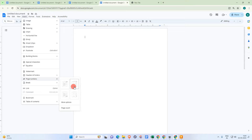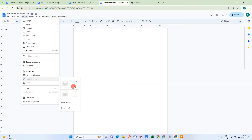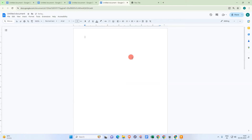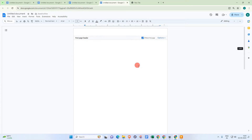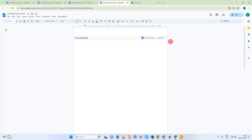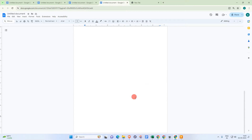We have four formats here for header and footer. If you want to skip the first page, select the second option — this format will skip the first page and the page number will start from page two. You can see the first page number is now skipped.